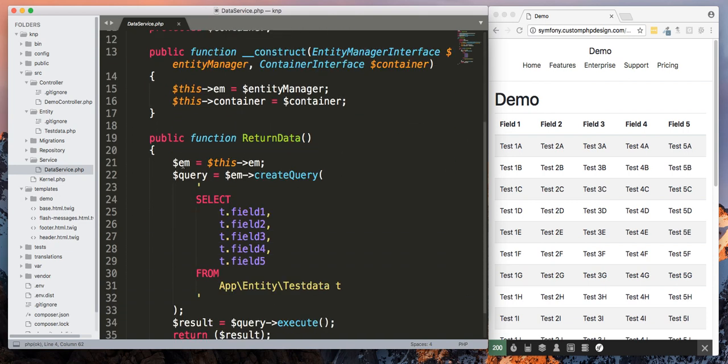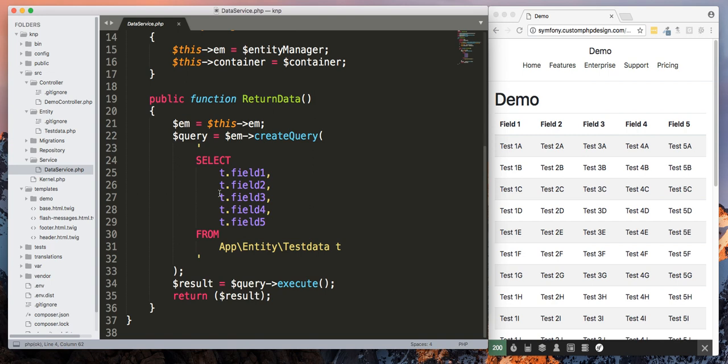Then I'm injecting entity manager interface and I'm using the constructor to pass it over. And then you have basically a simple query using entities and then the results are returned as an object.